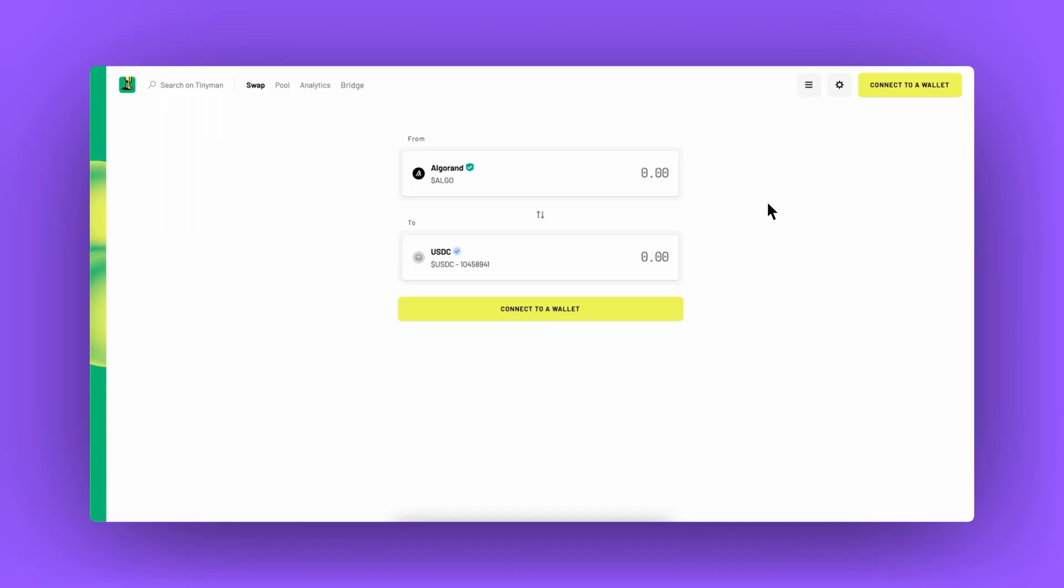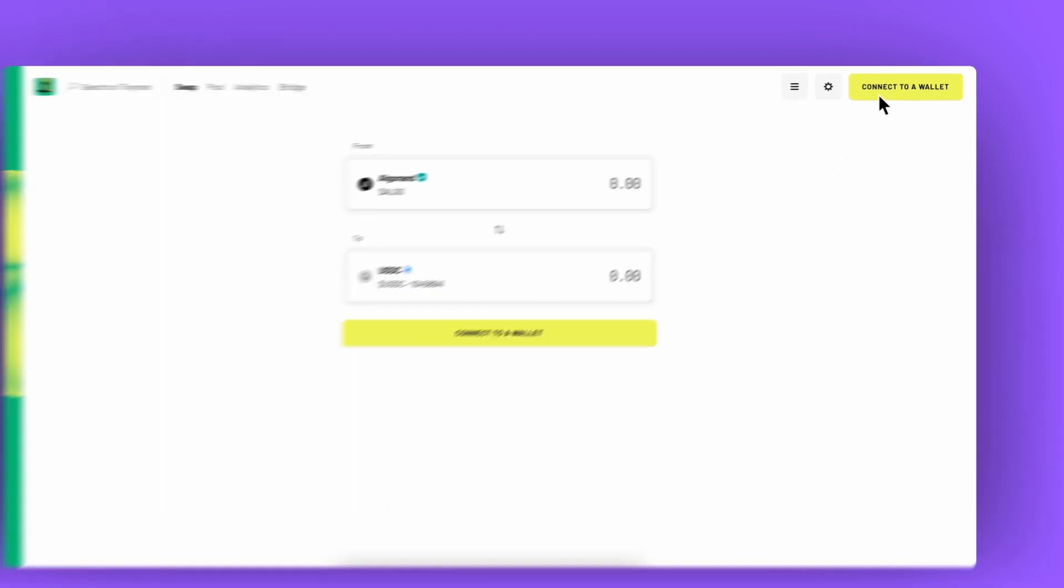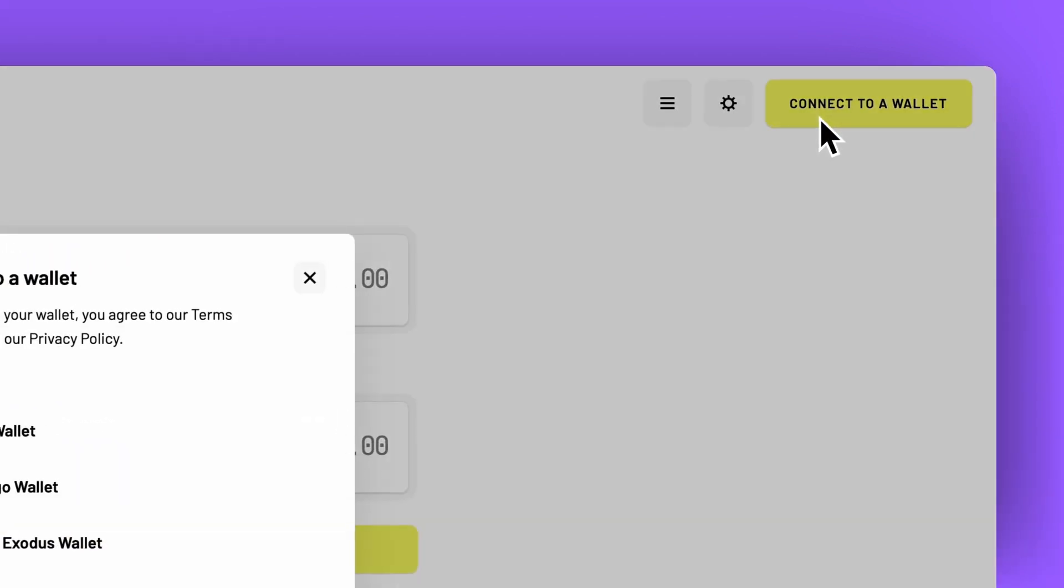Hello everyone, thank you for tuning in. Today I'll show you how to move your liquidity from v1 pools to v2 pools using Tinyman's migration feature.